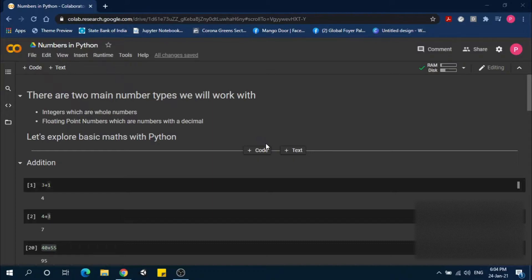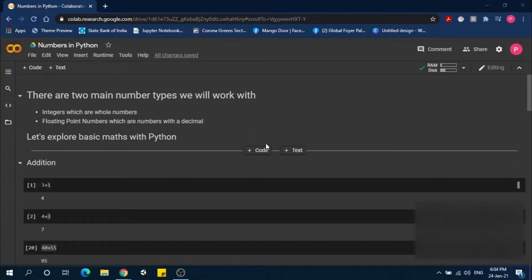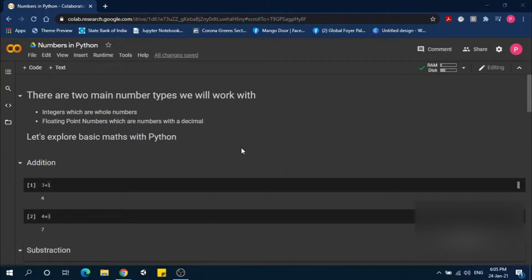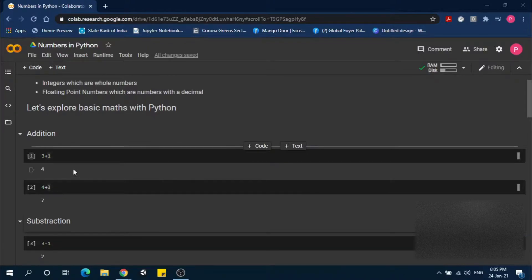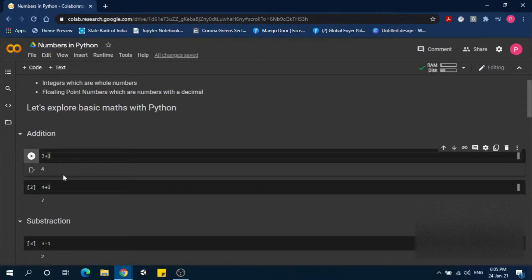There are two main number types we will work with: integer and floating point. Let's explore basic math with Python. For addition, we use the plus sign.